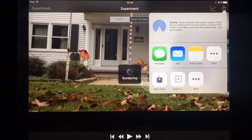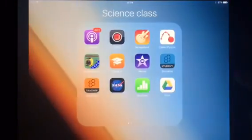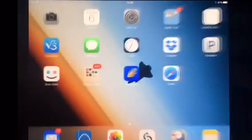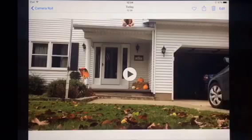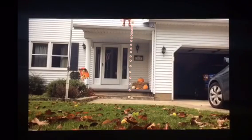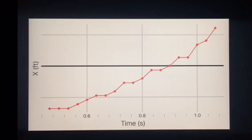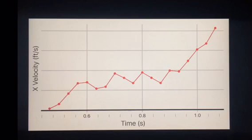When you export, choose video with points and save it to your camera roll. Definitely don't try to export it to e-backpack from the app — save it to your camera roll. Then look in your camera roll and you will see the new video with the data points and the graphs. Export this to e-backpack and you are done.